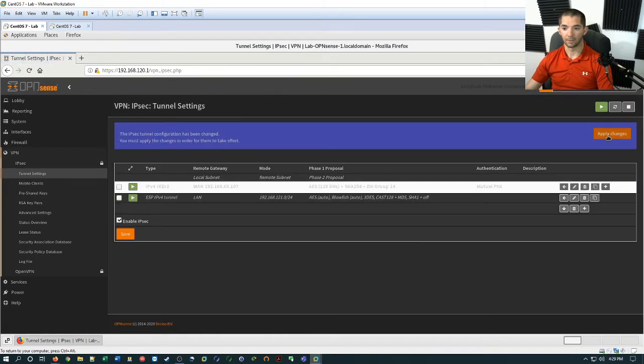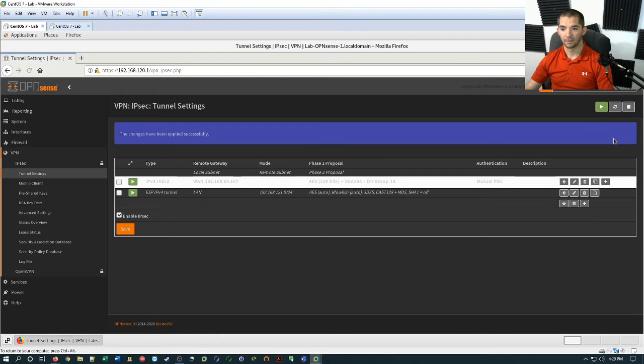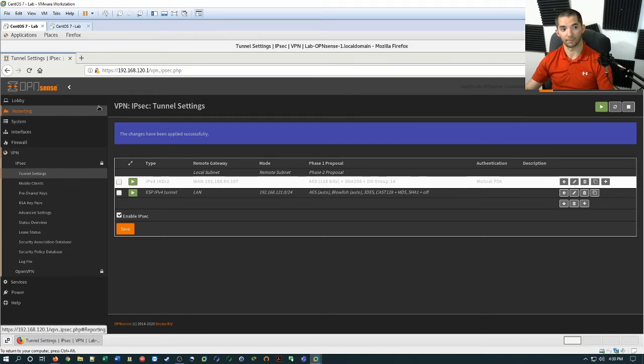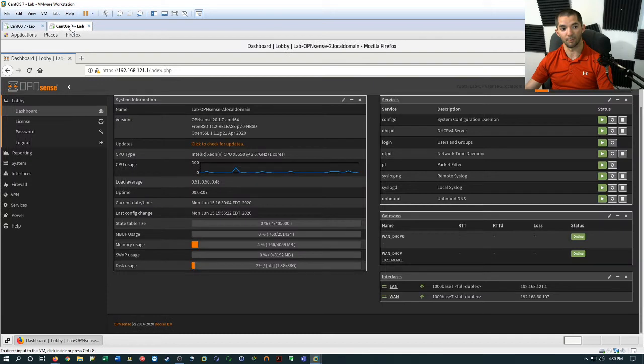Some technologies are older and so some don't support the newer encryption methods. So that would be one of the cases I can think of where you would use a less secure method. In this case, I'm using two openness firewalls that are capable of doing the same things. So I'm just going to leave it default. So go ahead and scroll down and hit save. And then make sure you hit apply changes. Alright, so the first firewall on this side is set up to a point. In a minute we'll come back to the firewall rules. But now we're going to skip over to the remote firewall.